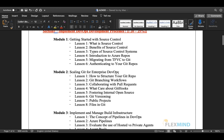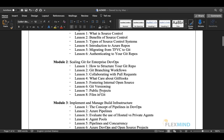Module two is Scaling Git for Enterprise DevOps. Here we will see how to structure your Git repository, what are the Git branching strategies, how to collaborate with pull requests, what are Git hooks, what is inner source, and what is Git versioning including semantic versioning — major version, minor version, patch version — as well as public projects and files inside a Git repository.